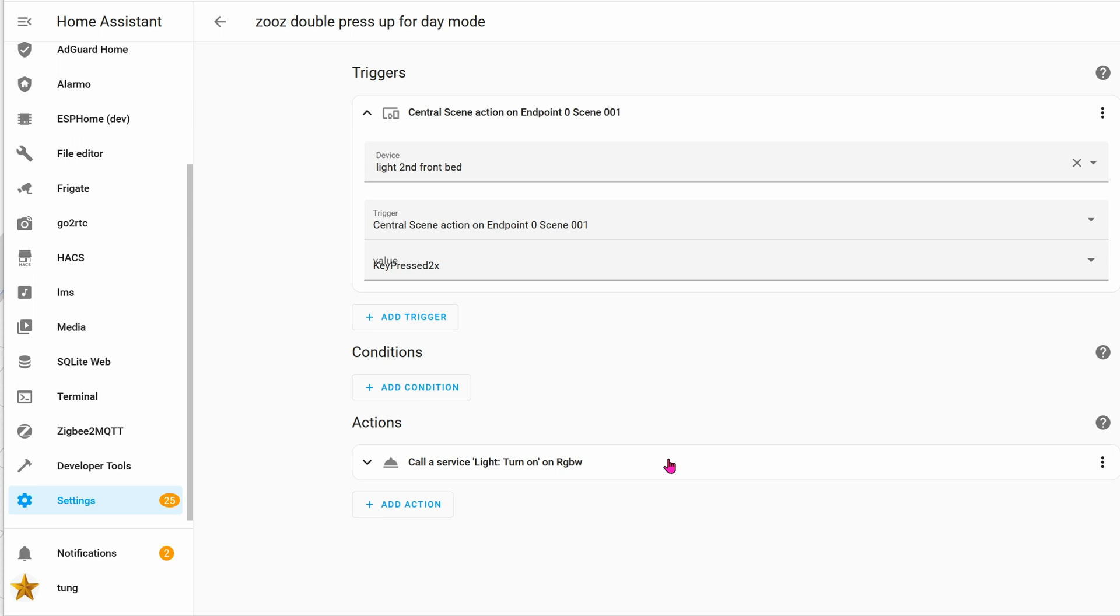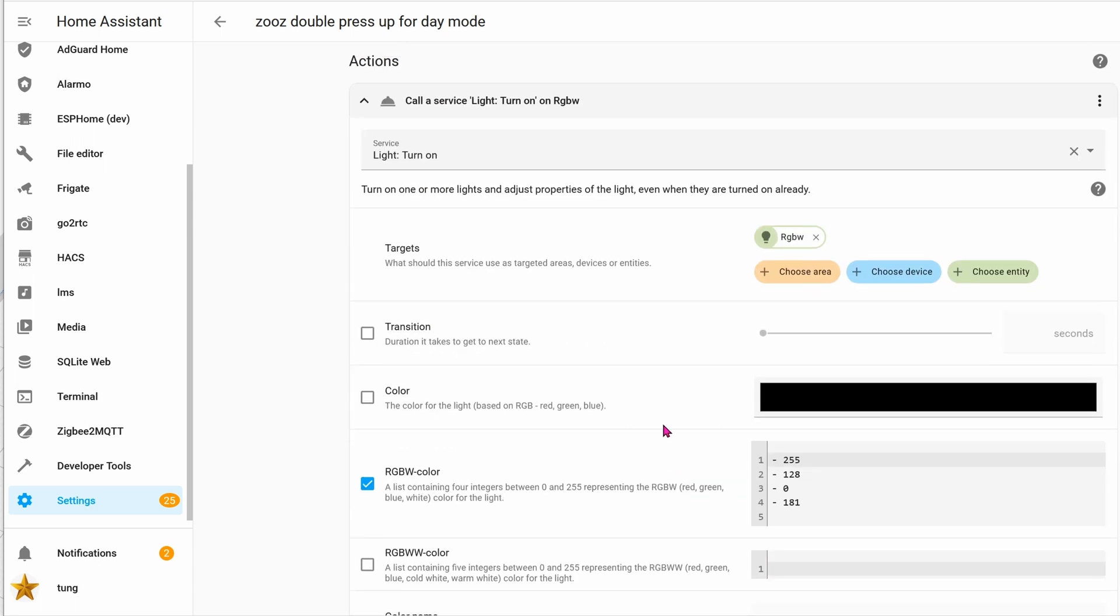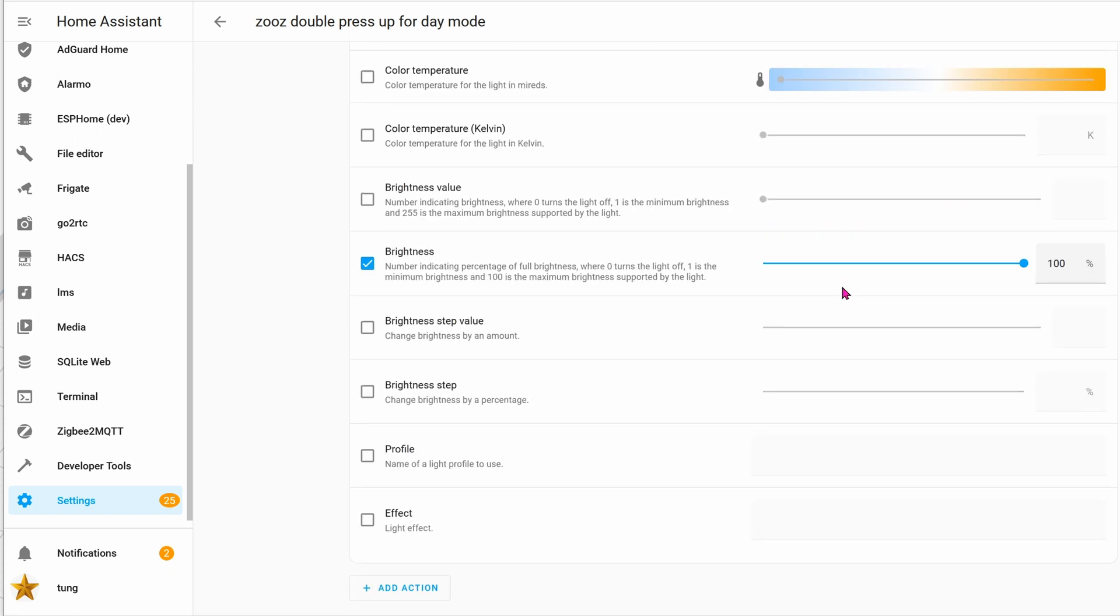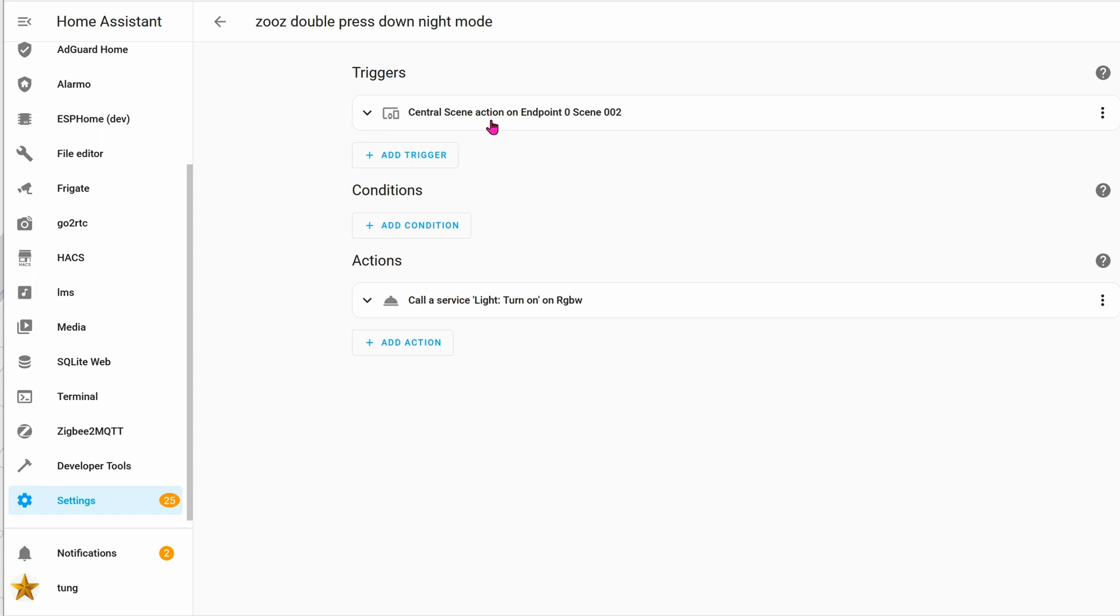So when I press the up button twice, we'll change the LED strip to be super bright. The service will be turn lights on, the target will be the LED strip, and here are all the values to make sure that the LED is nice and bright. The brightness will be 100, and then click on save. That's it.